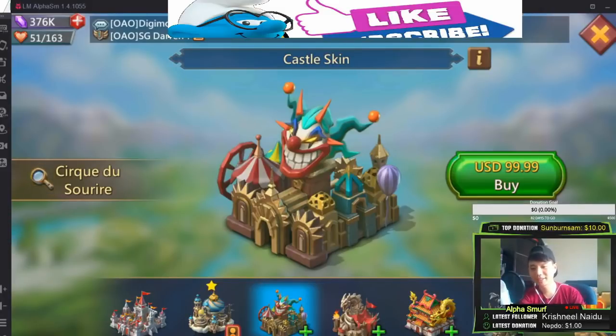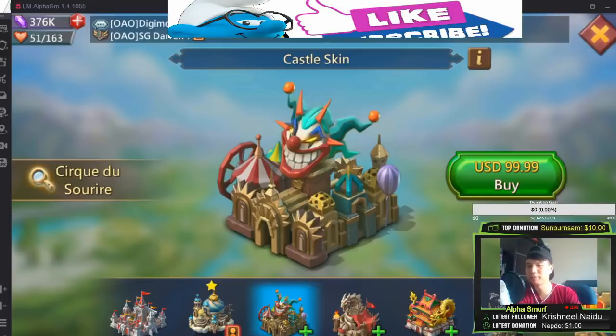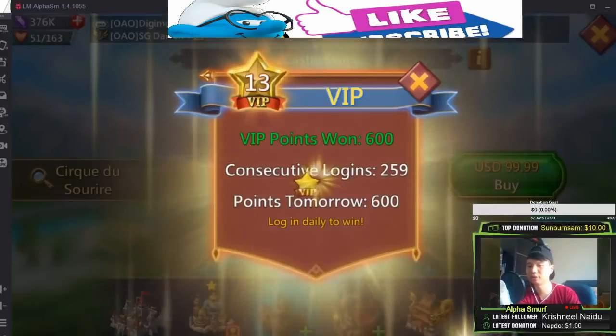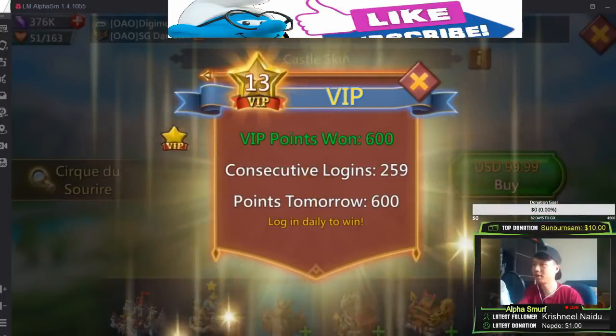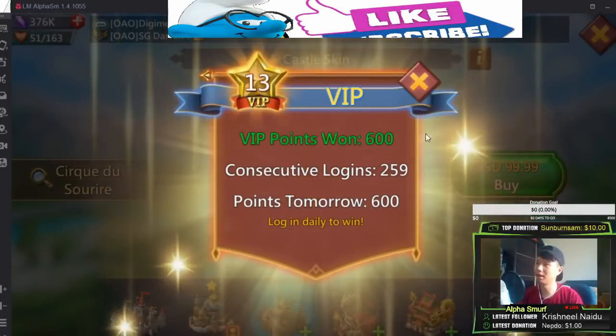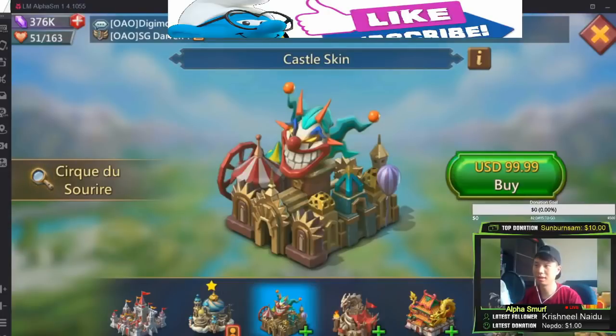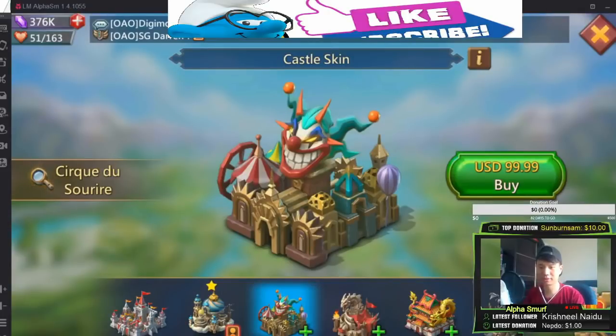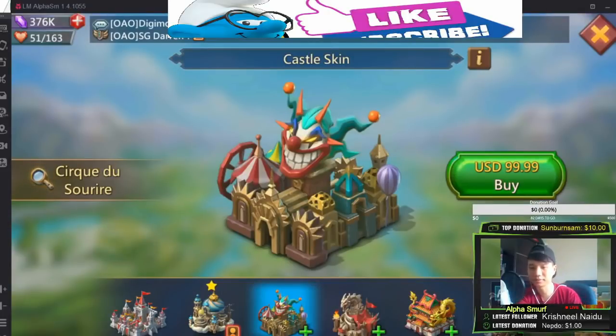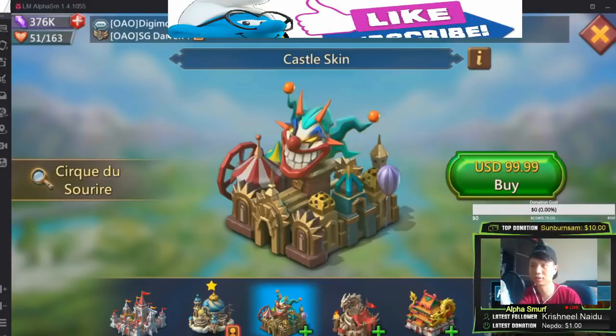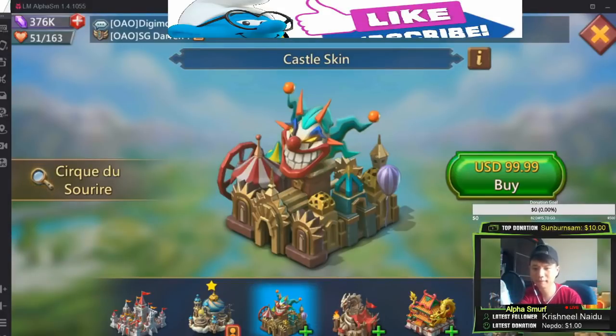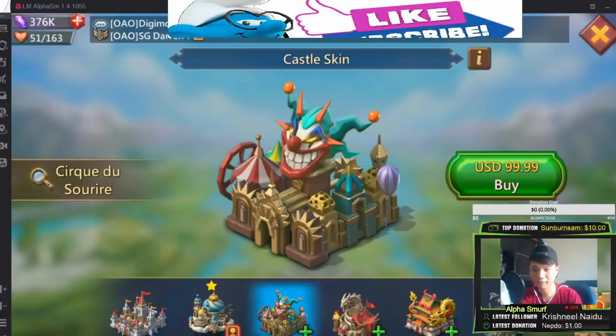Guess how much it costs to max out this castle skin to 5 stars.